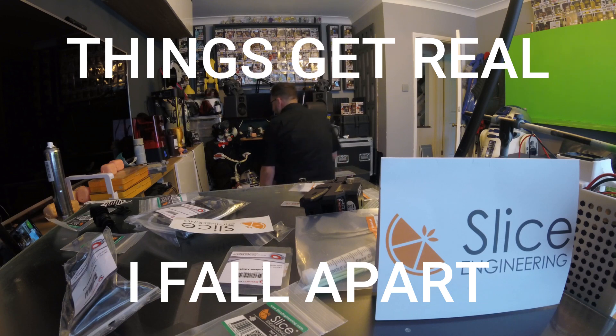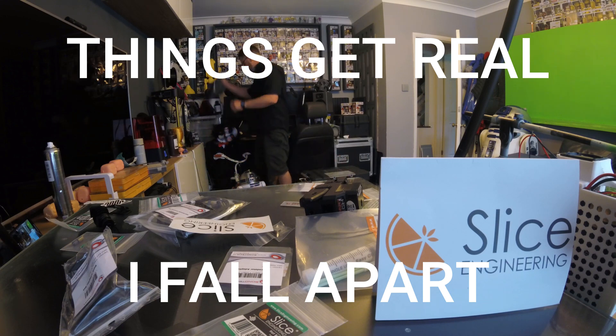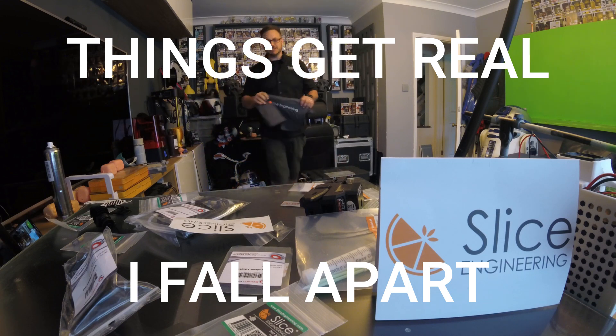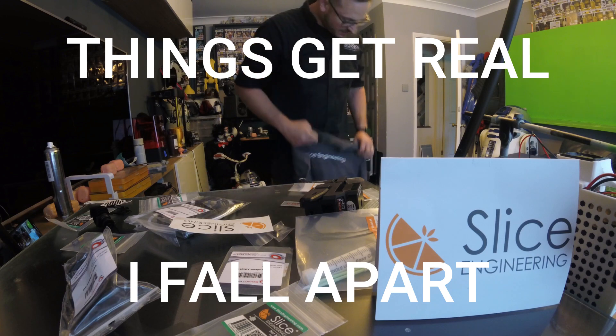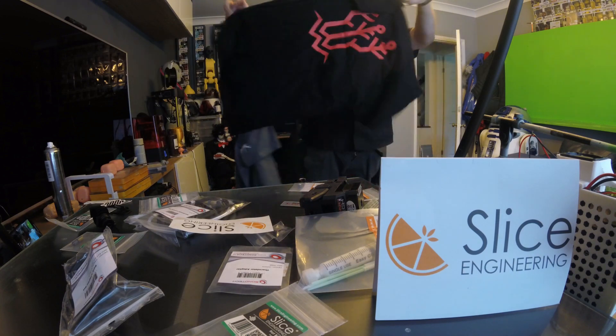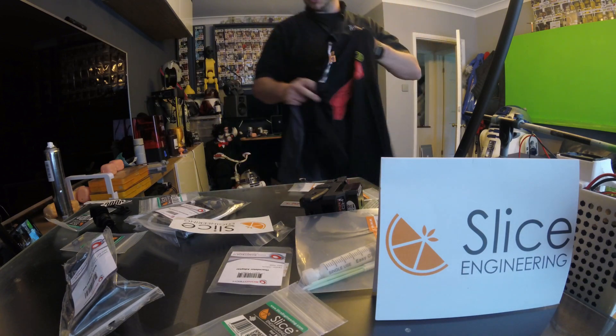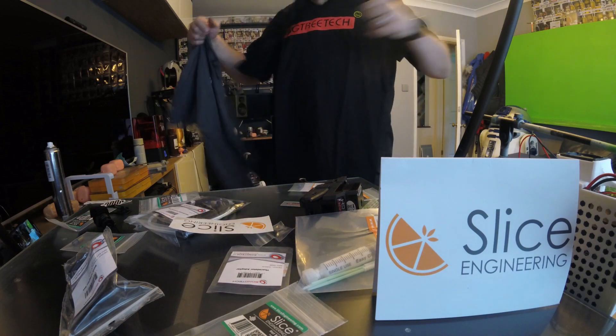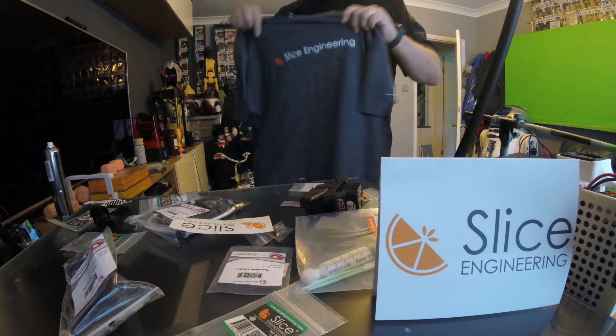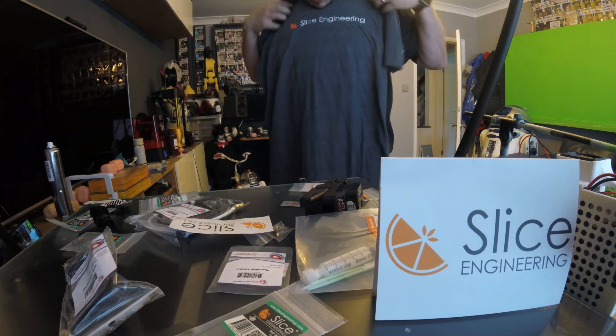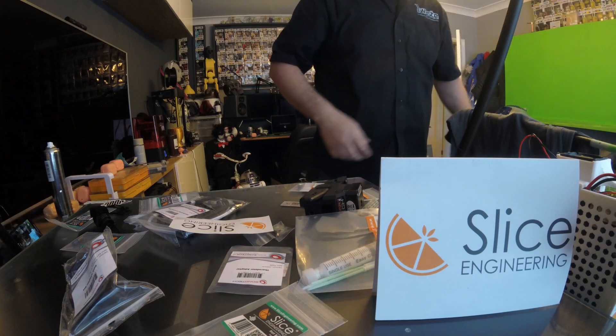Let's make sure that I haven't lost anything. I've got a Slice Engineering t-shirt as well. Check this out. This has been a good day today. Look at that. Two t-shirts. Big Tree Tech t-shirt. Slice Engineering t-shirt. How am I going to contain myself?